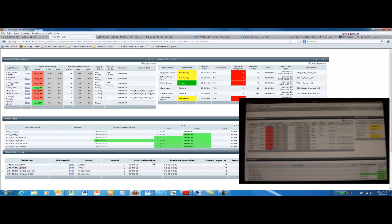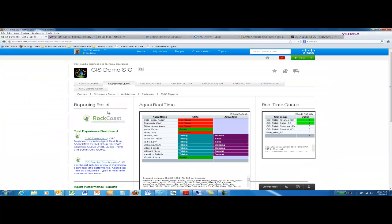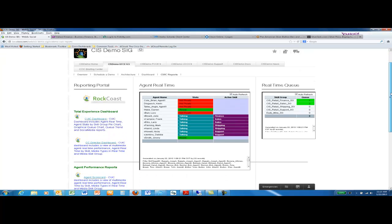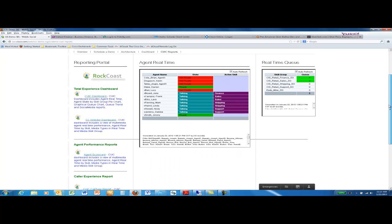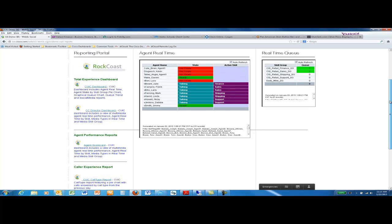Again, use the same process of copying the permalink into your mobile device's browser window. This concludes my short video primer on how you're able to demo CUIC using the Rock Coast web portal for CUIC reporting.